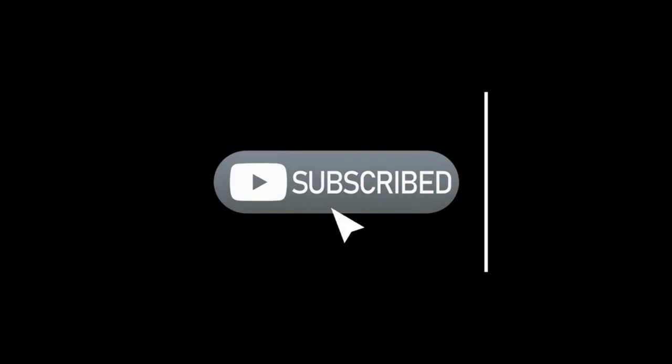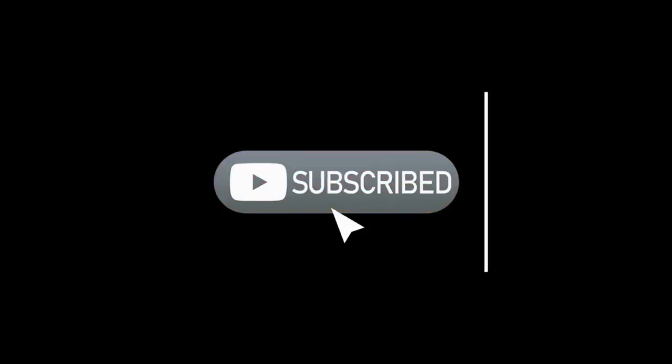Before we continue, don't forget to smash that like button, hit the subscribe button, and turn on notifications, so you don't miss our next awesome video. Drop a comment below to share your thoughts, or any topics you'd love to see in future videos.